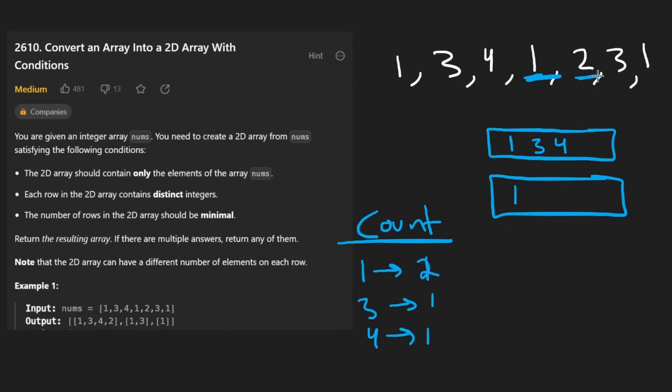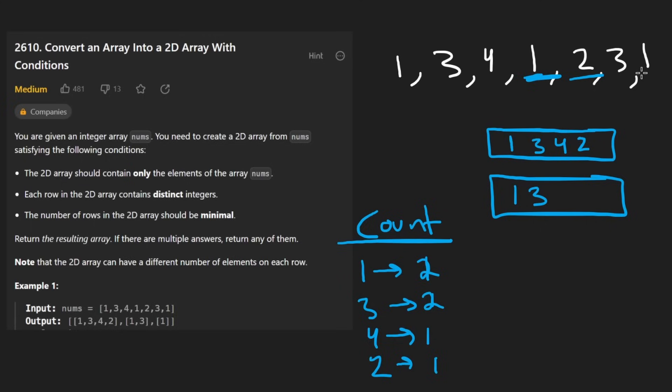Now we see two for the first time. So we can just add it to the first row and set its count to one. And we see three for the second time. So we have to put three here. We'll set its count to two as well.